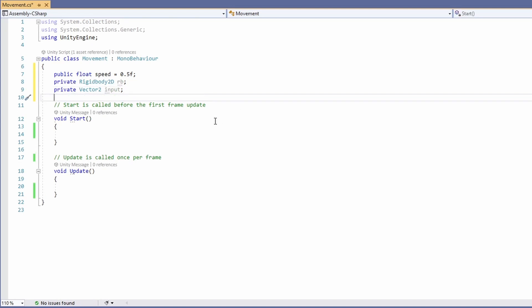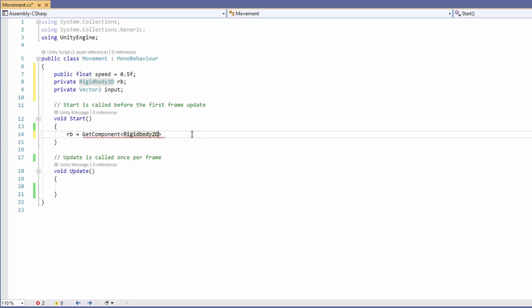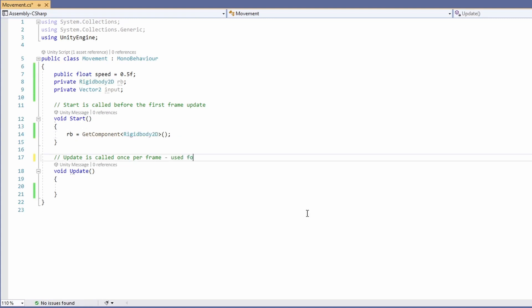In our start method, we'll set our Rigidbody to equal GetComponent Rigidbody2D. We're going to be using our update method, which is best for inputs and timers.